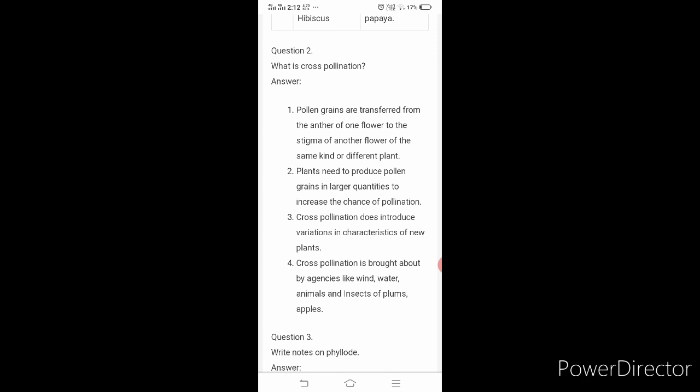Second point: plants need to produce pollen grains in larger quantities to increase the chance of pollination. In self-pollination, the plant has both andricium and gynecium so only a small quantity is needed. But in cross-pollination, pollen grains from one plant must be transferred to another, so larger quantities are needed. Third point: cross-pollination does introduce variation in characteristics of new plants. The new plant will have new characteristic properties.